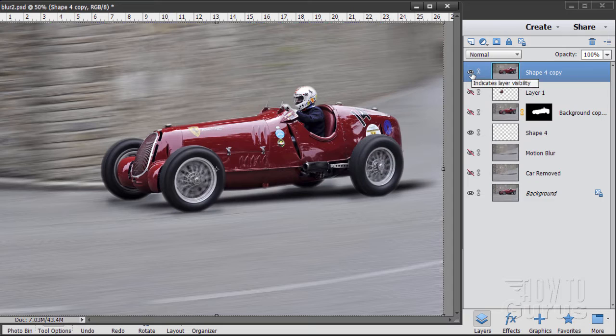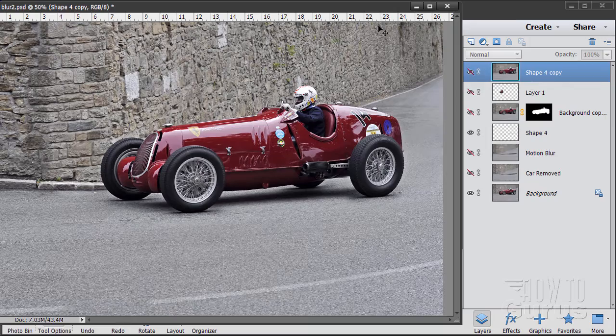Let me show you the finished result. There we go. Just by adding in a motion blur, it looks as if the car is actually in motion and racing around that corner, including motion on the wheels and so forth. It's all easy to do — you just have to go through the proper series of steps.